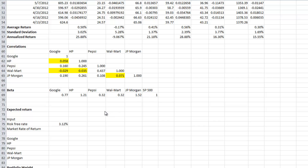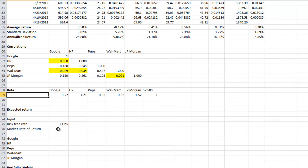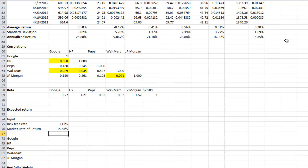For the expected return we are going to use the CAPM model — the Capital Asset Pricing Model. The inputs are the risk-free rate, market rate of return, and the beta of individual stocks. Here I use a risk-free rate of 3.12%, which is the 30-year T-bond rate, and the market rate of return of 15.55% computed in the previous video.